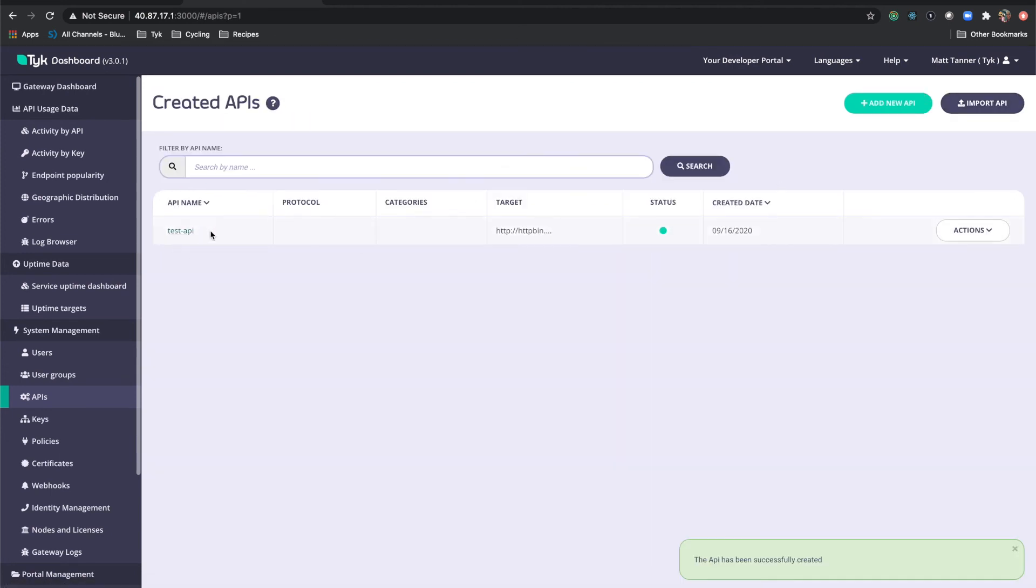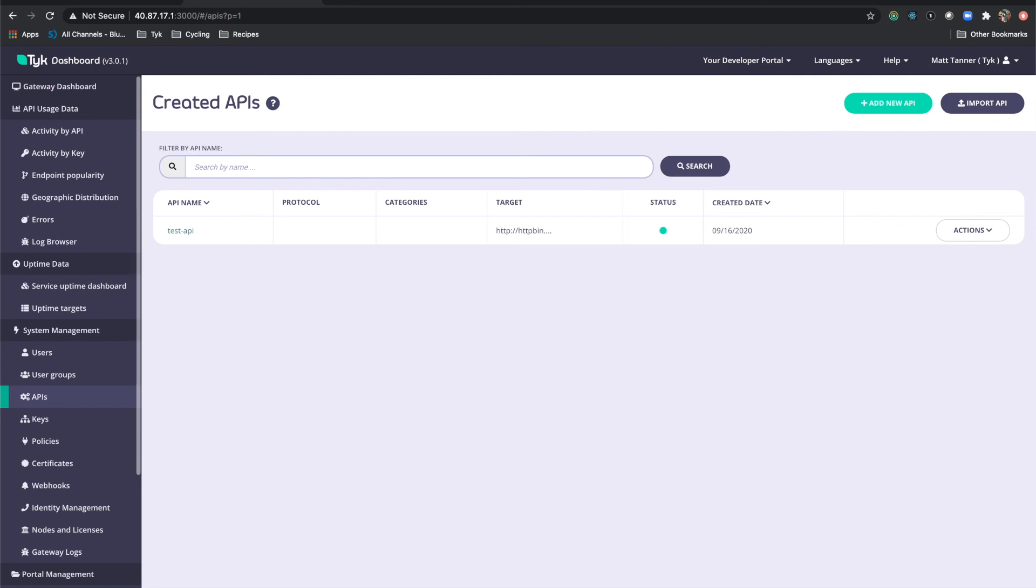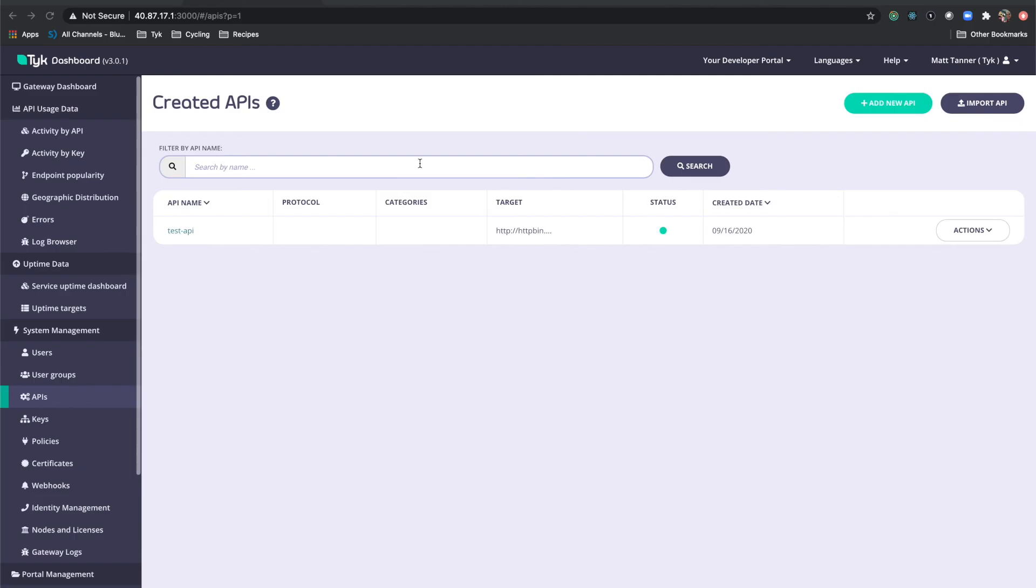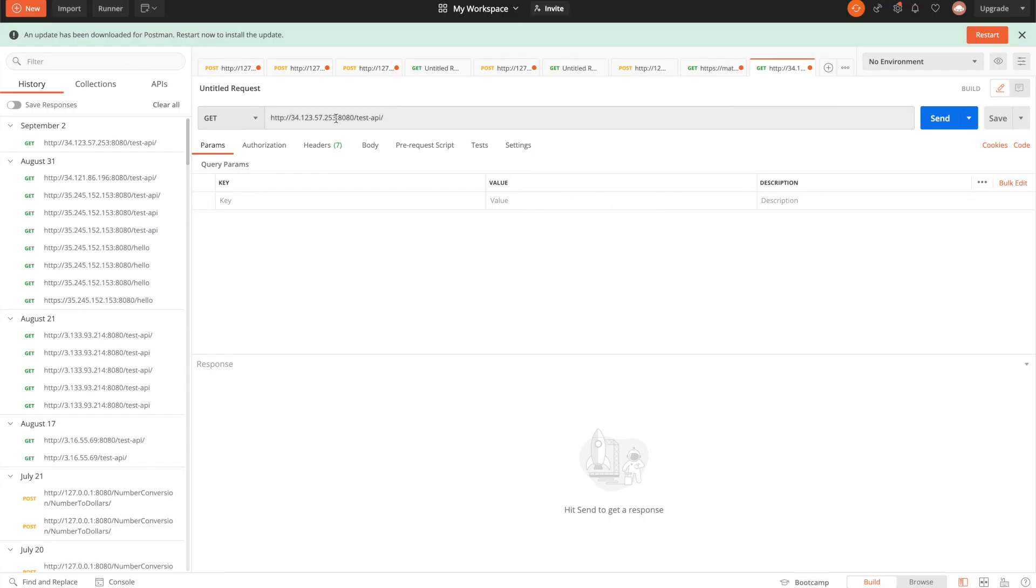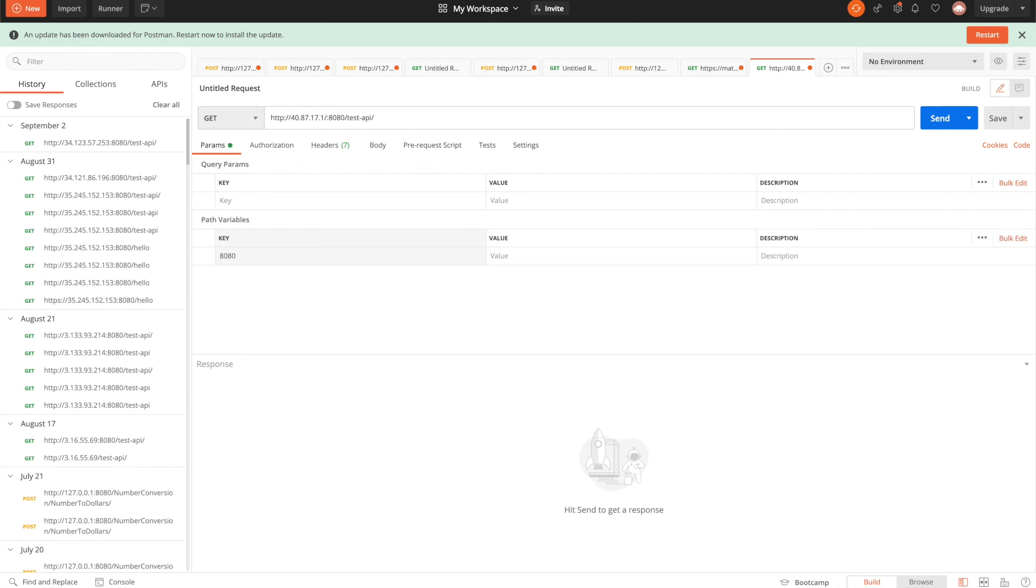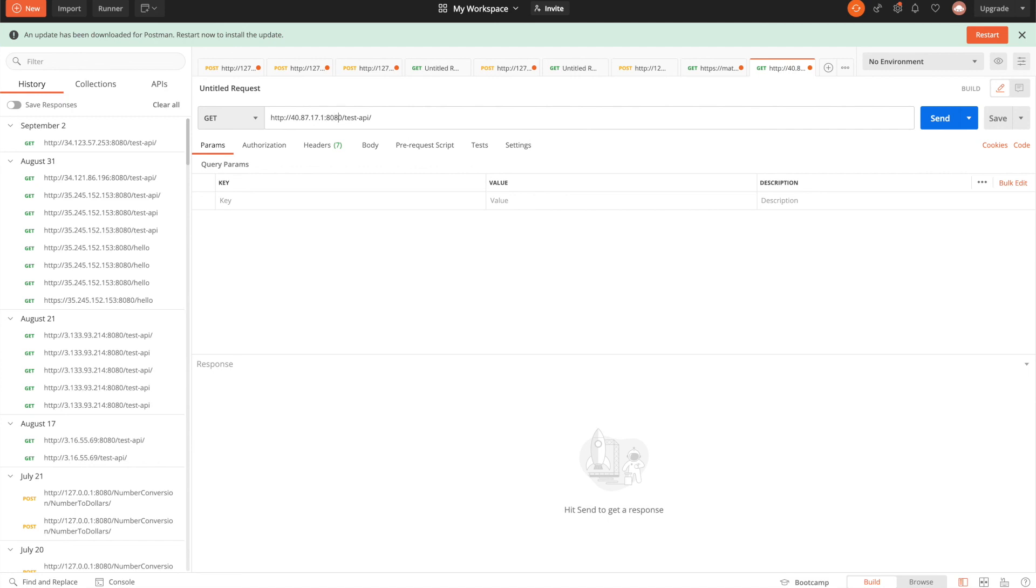Now you'll see we have test API created. And the target, the upstream that it's pointing to, is this httpbin. Now let's bring up Postman or another tool that you could use. I'm going to use Postman for this. And I'm going to grab my IP here and paste it. So what you should have here is http colon slash slash your Azure public IP running on port 8080, which is where the gateway is running, slash test API slash. And it's important to have that final slash in there as well. Now I'm going to click send.